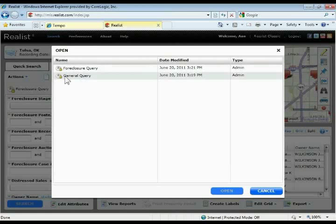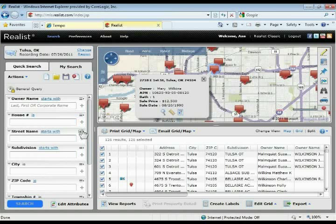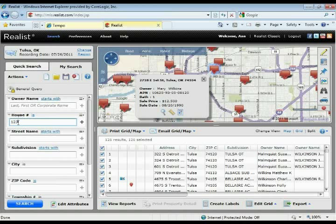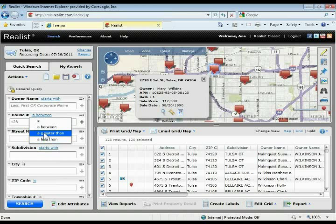Coming back to the General Query — similar to the quick search, you have all those same options next to those fields. For example, owner name has 'starts with' and 'is'. House number is a good example of getting more detailed with your address search. House number is set to 'is', so if you put in 123, it searches for exactly 123. However, if you choose 'is between', it'll search for anything between the two numbers you put in — say between 123 and 150, to pull up all properties on a particular street. You can also do 'is greater than' or 'is less than', so you'll see those different operators on the search fields.